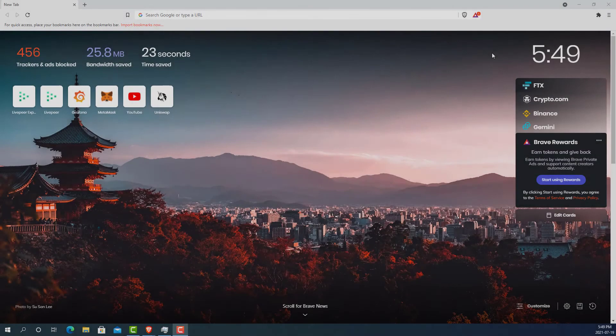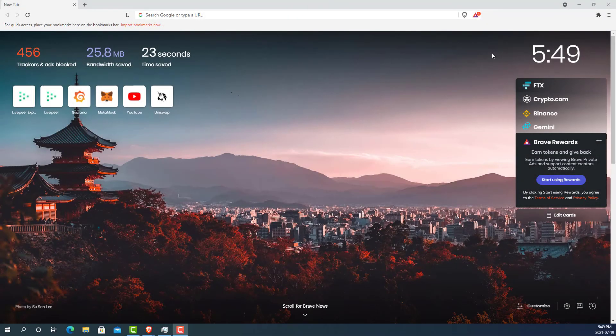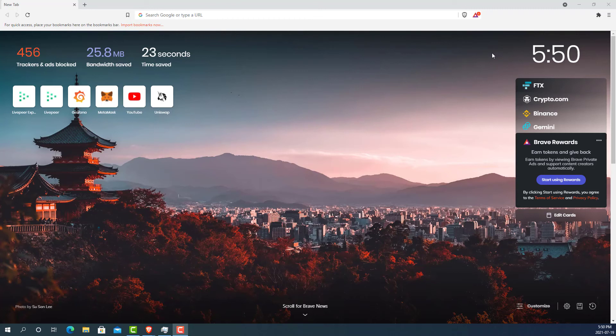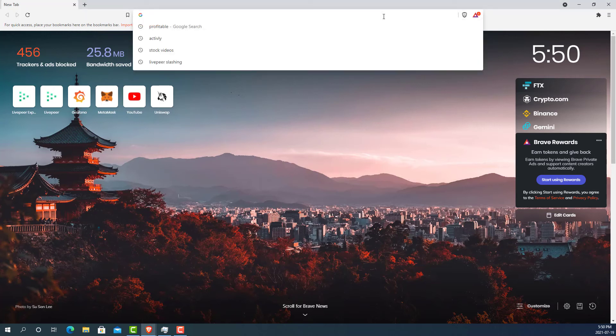Before we go, I promised a secret tool I would share with you. That secret tool is a third-party website that can really help you understand how the Livepeer ecosystem is doing and make educated decisions on your investment.